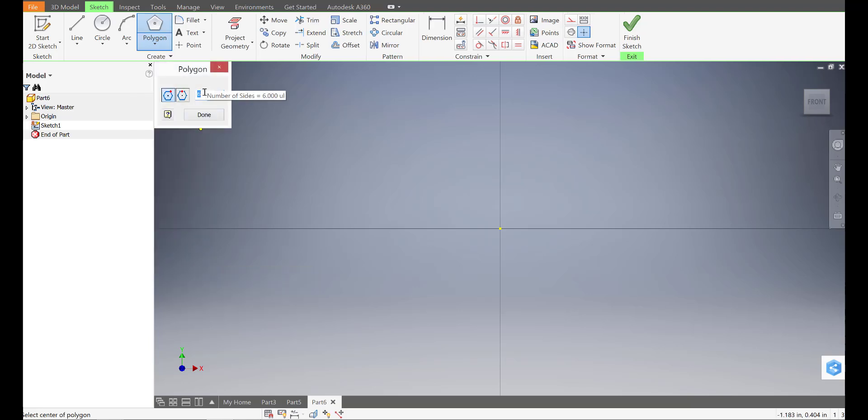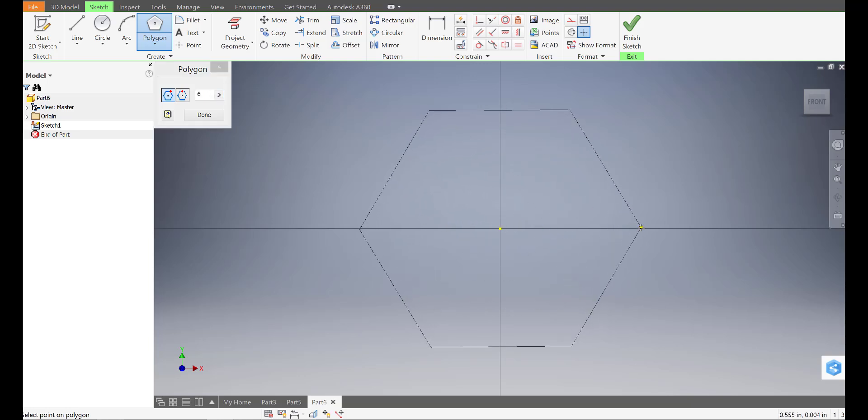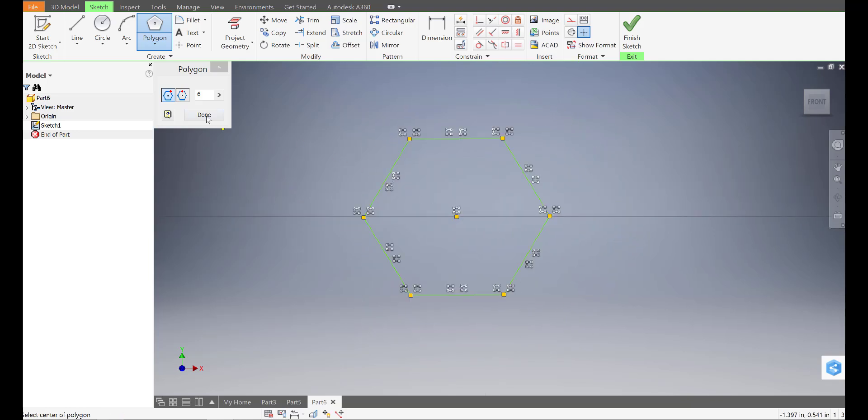By default, it's on six sides. So I'm just going to click at the center and I'm going to roll out like so and click anywhere and I'll press done.